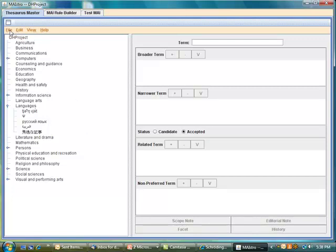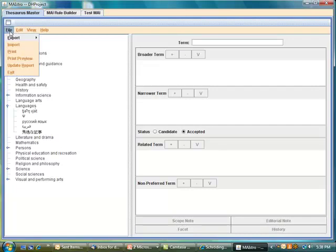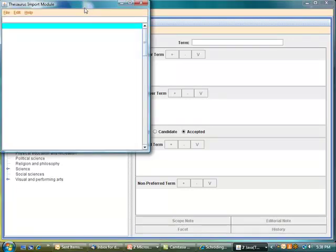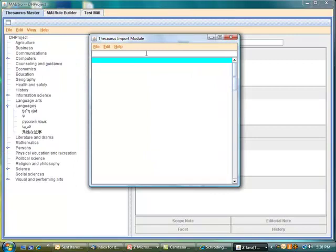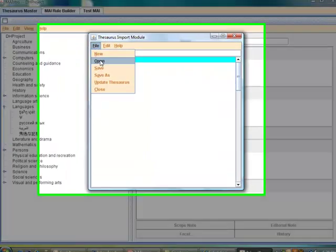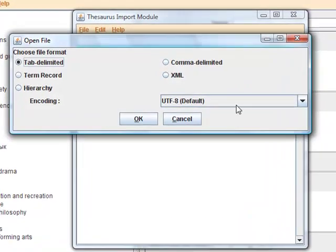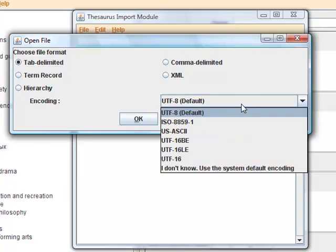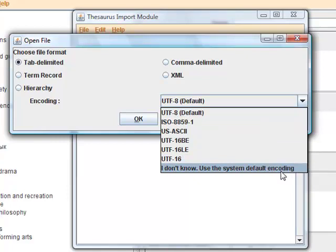The new format also changes how you import files using the thesaurus master's import module. When you go to import a file, you'll see that the Unicode UTF-8 format is the default format. In the drop-down menu, there are a number of other different formats to select and at the bottom there is also the 'I don't know' field, which you could choose if you are uncertain of the format of the file you wanted to import.